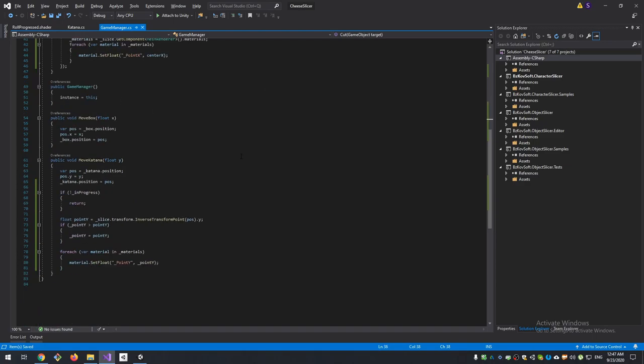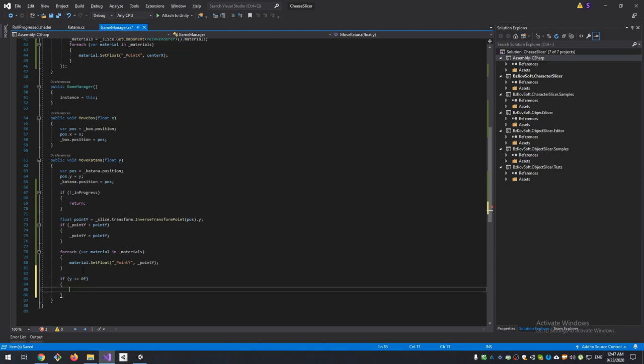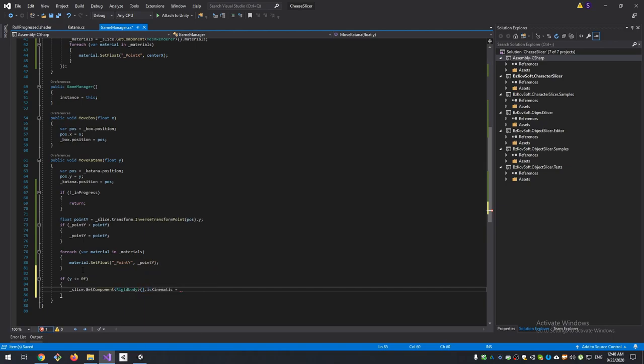Also I want our sliced part to be detached when the knife hits the ground. If our Y position is zero or less, set kinematic to false and InProgress also will be false.